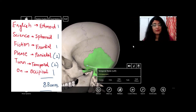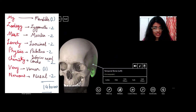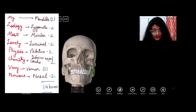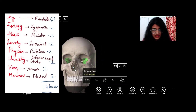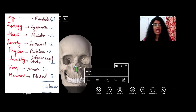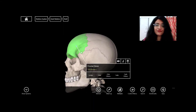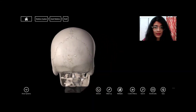In the facial bones, only two bones are single in number: the mandible and the vomer, which is present inside the nose. Now that we've discussed the cranial bones, let's move on to facial bones.